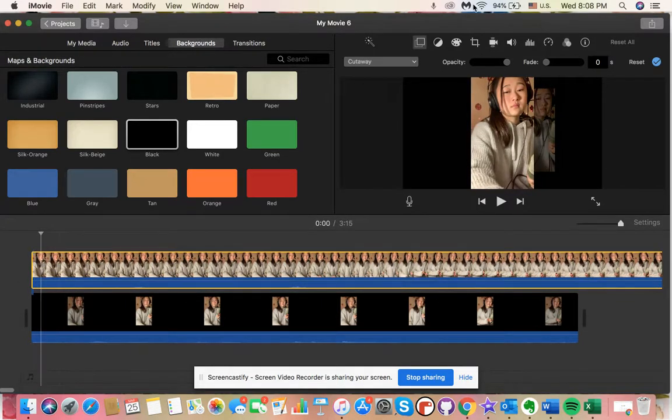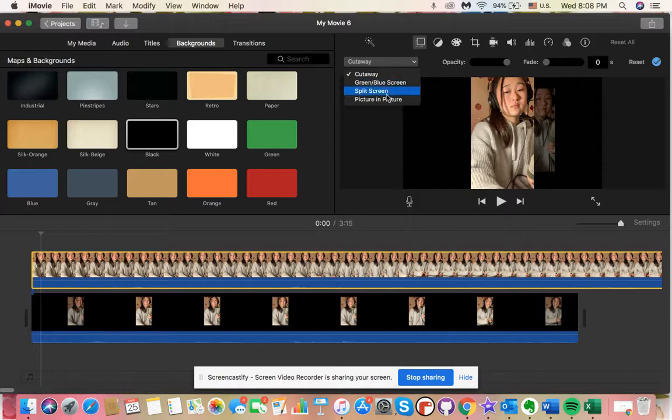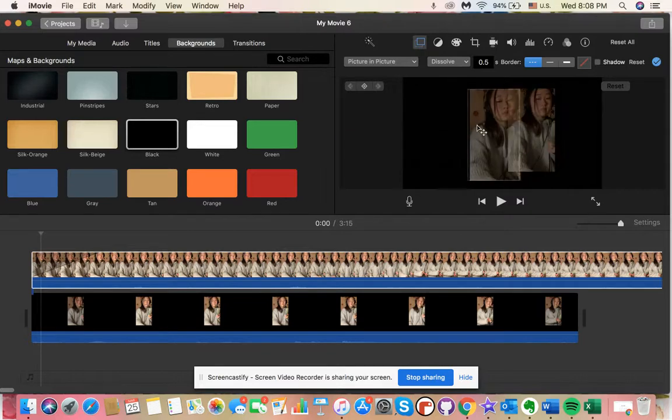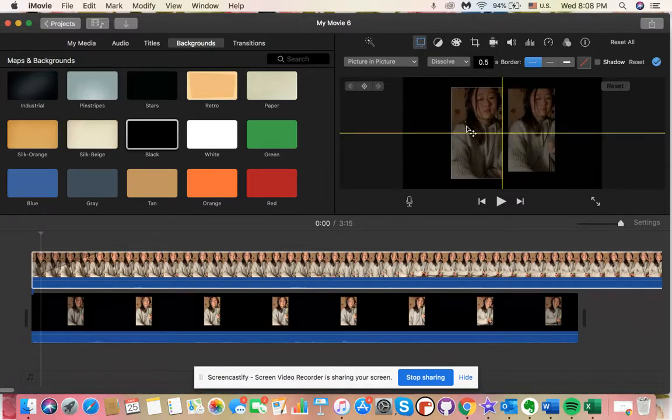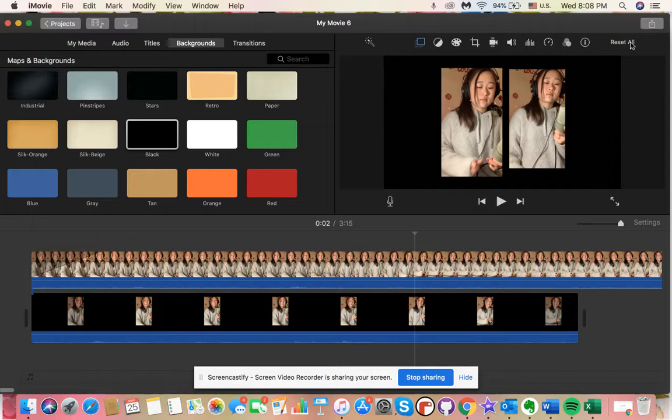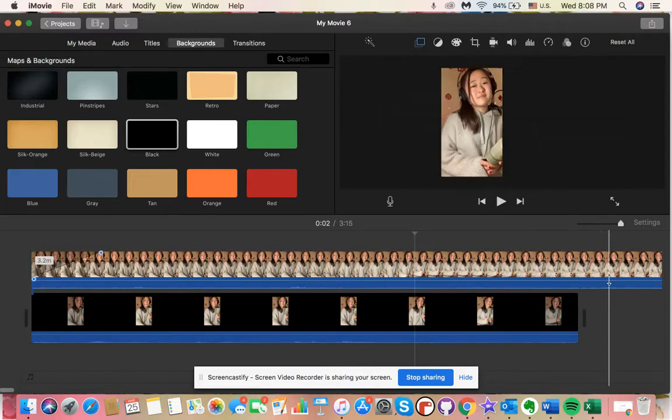Same thing: you're going to click on the clip, go to overlays and picture in picture. Once again, resize and relocate your clip the way you want it, and then once it looks satisfactory you can go ahead and export. That's really all there is to it.